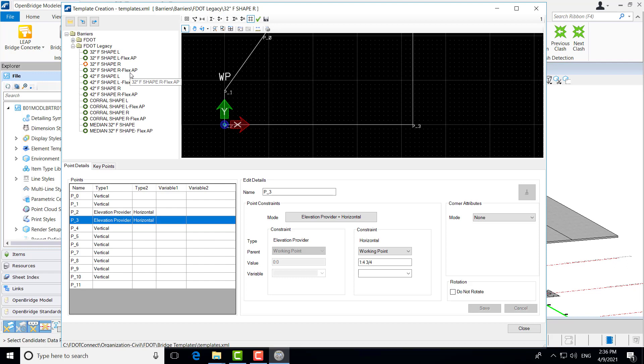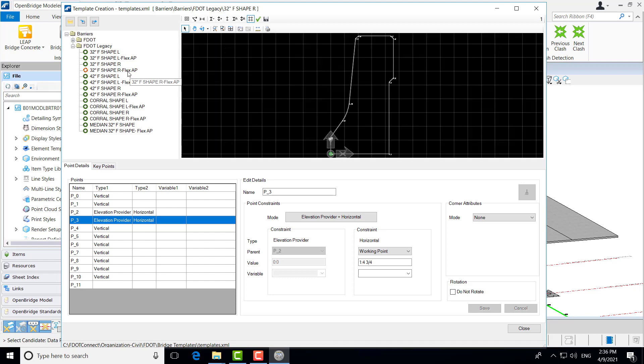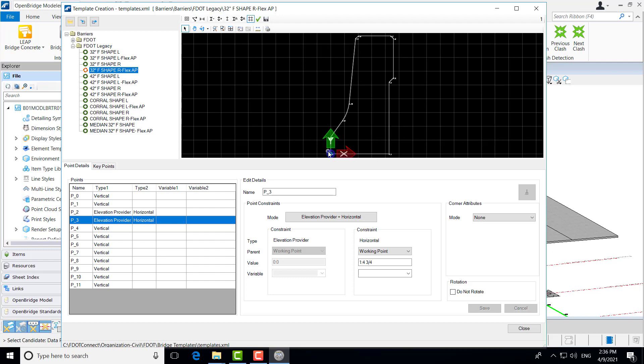One more thing I'll point out while we're on the barrier templates, you'll see that some have this Flex AP. This is for flexible pavement or asphalt on approach slabs where we need some additional height to account for that asphalt wearing surface. All of these have some additional height on the bottom to accommodate that additional height or thickness from the flexible pavement.